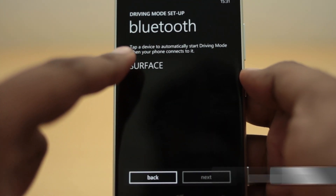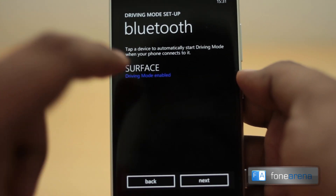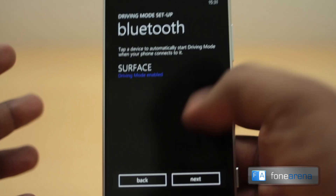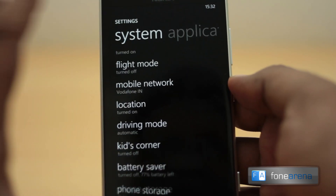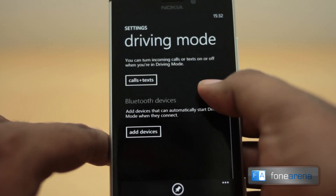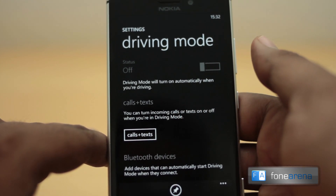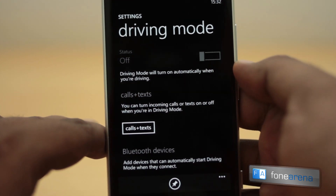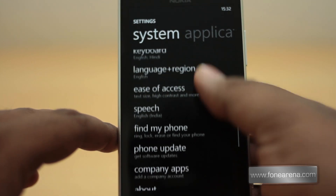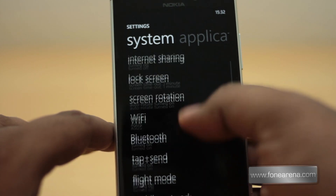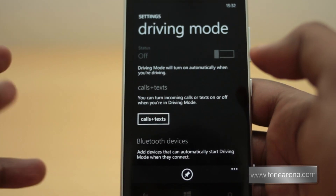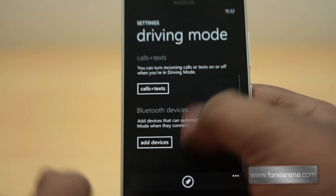You can set up driving mode for a particular Bluetooth device, so if connected to that device it will be enabled automatically. The driving mode will turn on automatically when you're driving — that's a determination the phone will make. This is not similar to Nokia's own Call Filter app released as part of the Amber update. Microsoft may have enabled this in the wake of Windows Embedded Automotive features seen with Ford Sync.